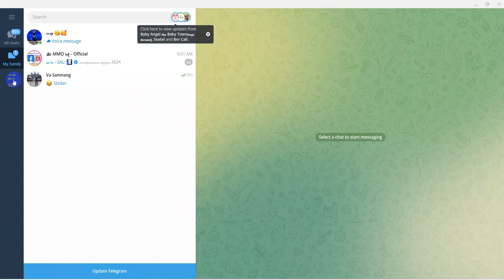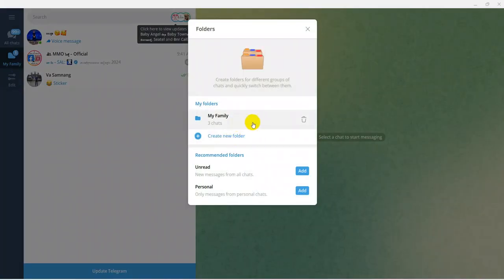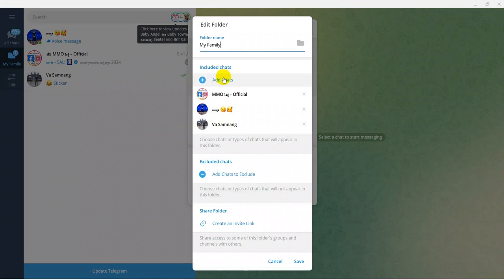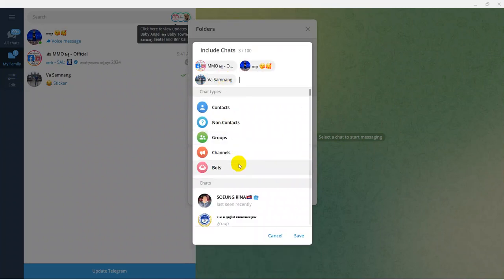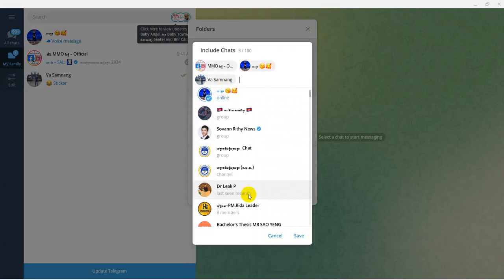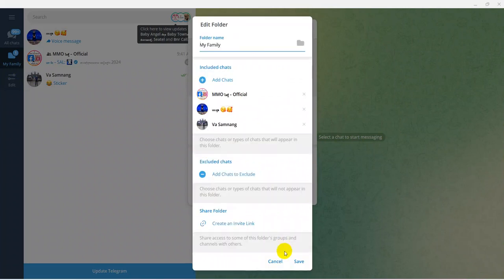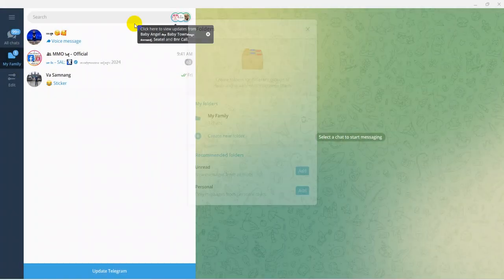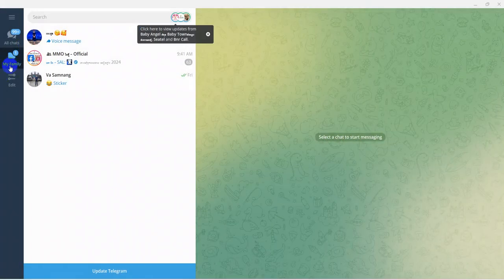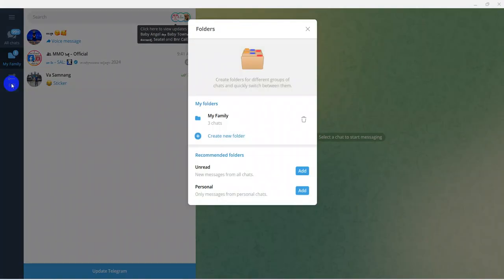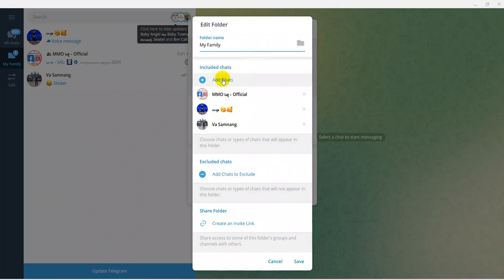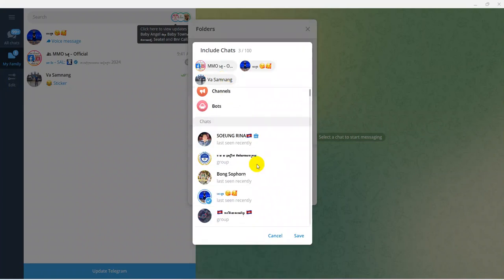You can also add many more folders as you want to create. You can edit or delete a folder. To edit, click on the folder, then click Edit. You can select the folder you want to edit and add more people to it as well.